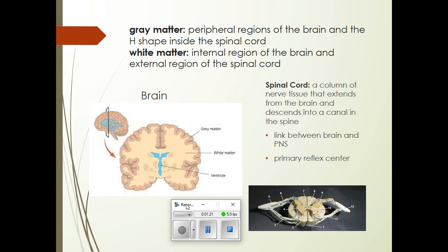There are also things called ventricles that contain your cerebrospinal fluid, but I'll mention that on another slide. The white matter is the internal region of the brain but the external region of the spinal cord. So the internal H or butterfly shape is grey, but the part that surrounds it — kind of the round part of the spinal cord — that is where white matter is.